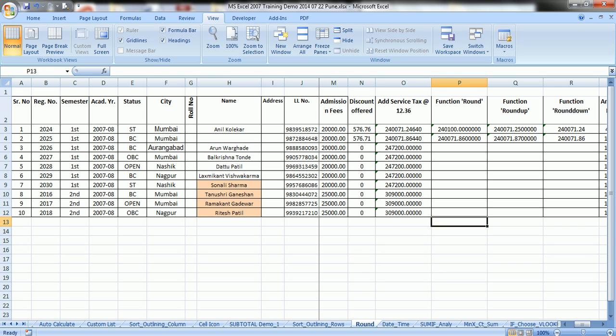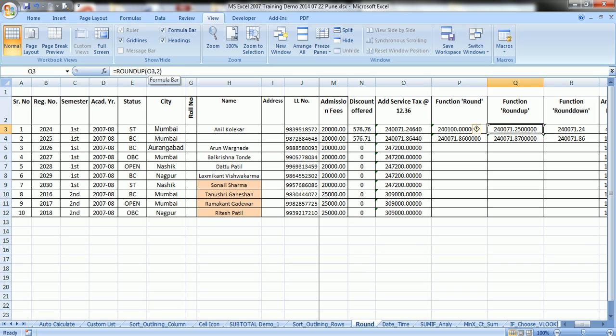Now we will go to function roundup. ROUNDUP functions work in the same fashion the way ROUND works, but it rounds higher side, it rounds up. How it works? See the formula bar. Here is the syntax: cell address, and you want to round it up to 2 decimals. With this, your number is 240071.25.